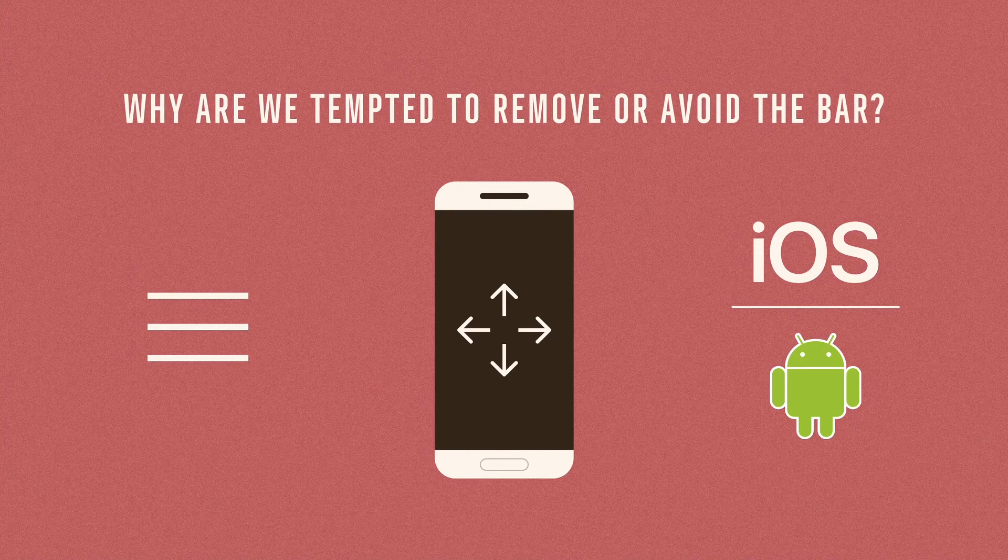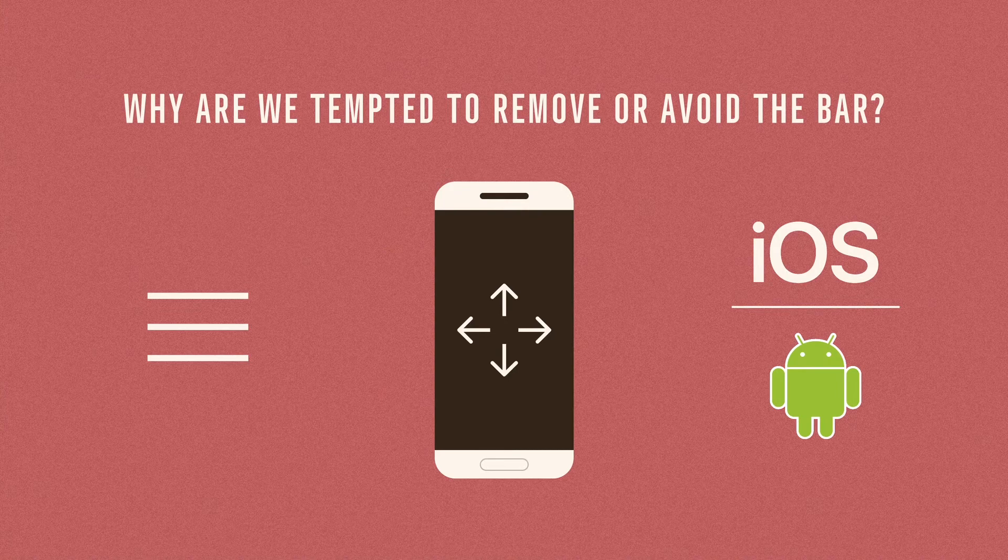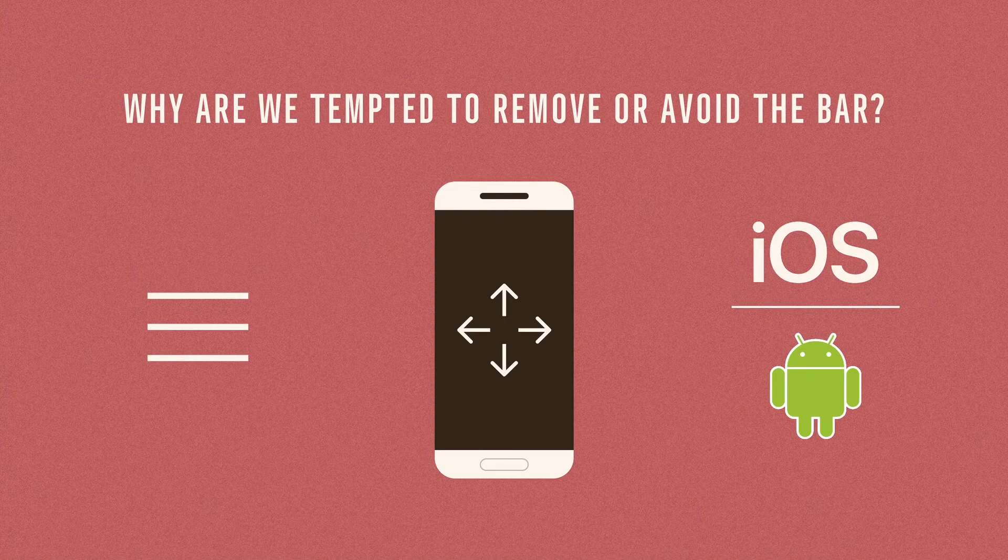Perhaps we need more space for the actual content, so we remove the bar without much thinking. Some of us may associate the bar with iOS and the drawer with Android, which is not correct. Please, do not remove the bar simply because you are designing for Android.